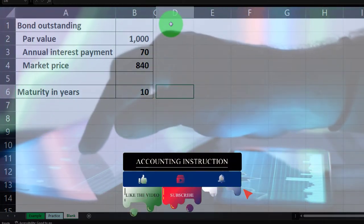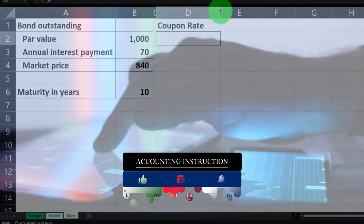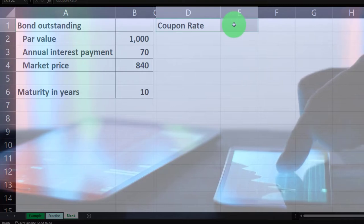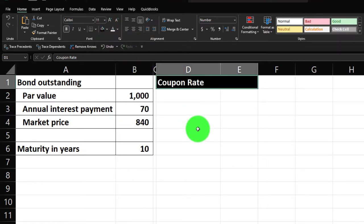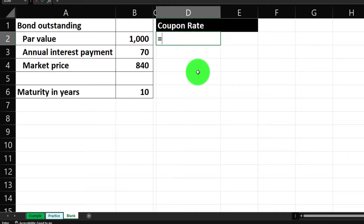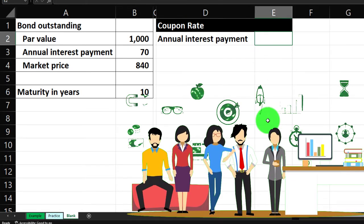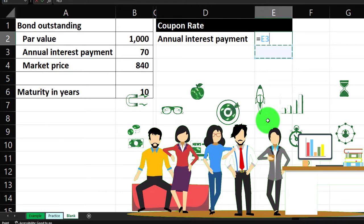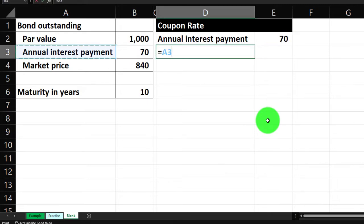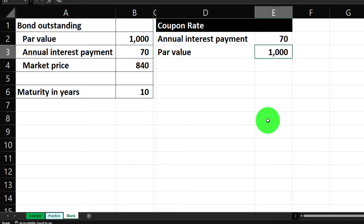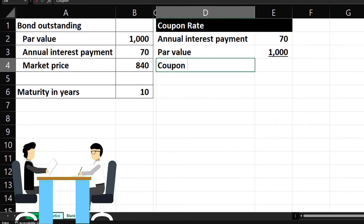Let's first calculate the coupon rate — that's the easiest to do first. I'll make the heading black and white using the Home tab, Font group, bucket drop-down. The coupon rate uses the annual interest payments. We're assuming annual, not semi-annual payments, which simplifies things. We have the interest payment of 70 and the par value of 1000.